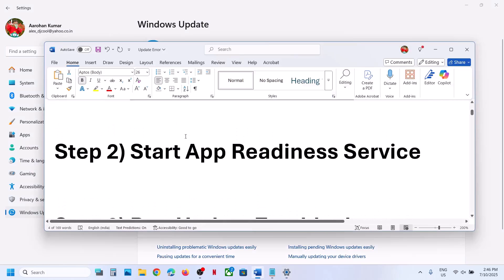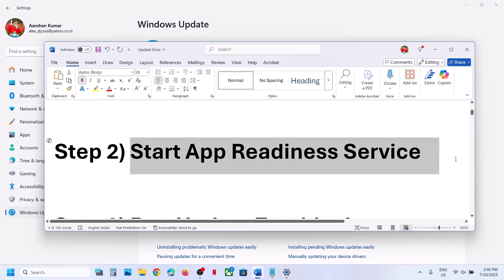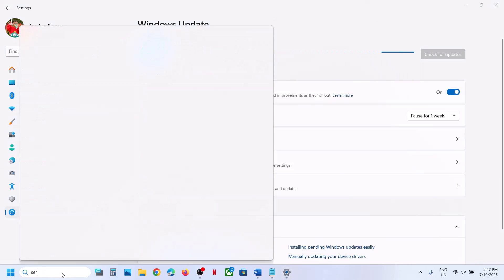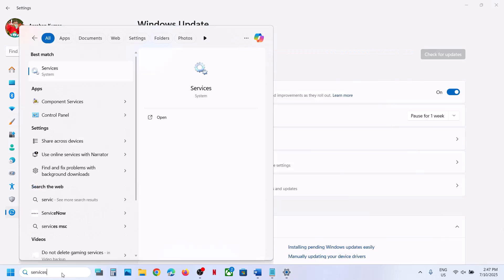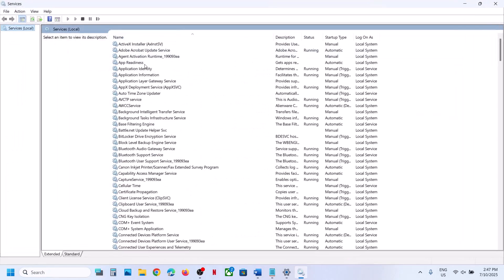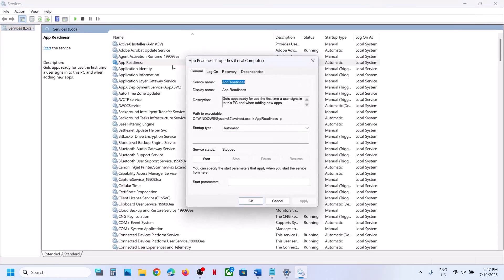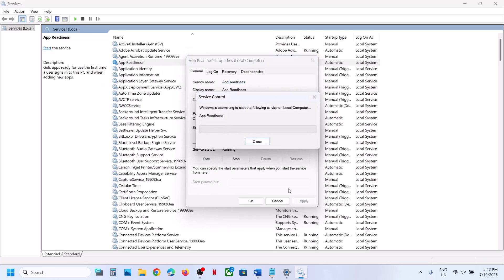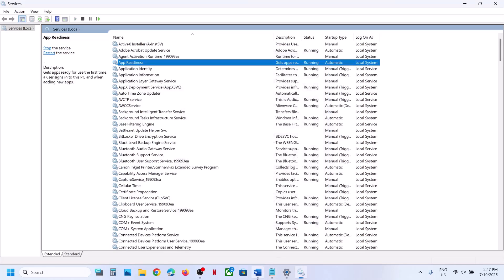The next step is to start the App Readiness service. For this, type 'services' in the Windows search box and then click on Services. Find App Readiness and make a double click on it. Set this to automatic, click on Apply, click on Start if highlighted, and then click OK. Then check.